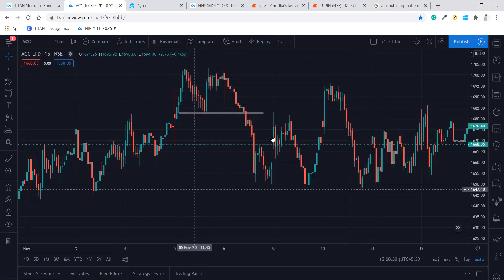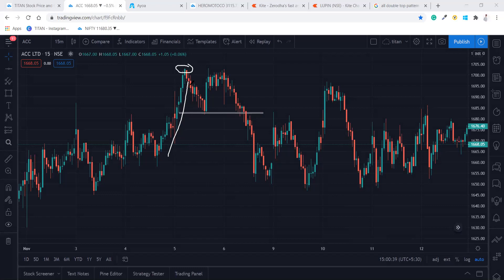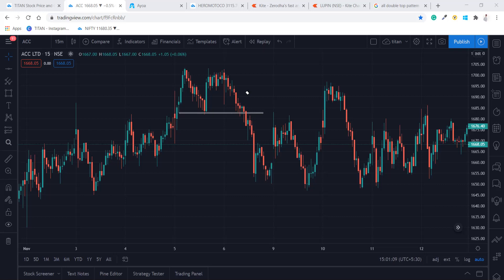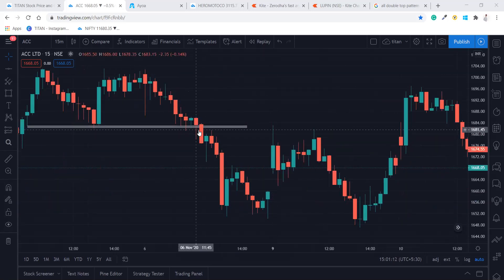On this chart you can see this area is forming a double top pattern — it made a top, came down, made a top again, and came back down. There are many support points at this level. Until and unless these supports are not getting broken, we are not going to take the entry. Here you can see it broke this level — now we can take the entry. Most people make the mistake of entering right at the break.